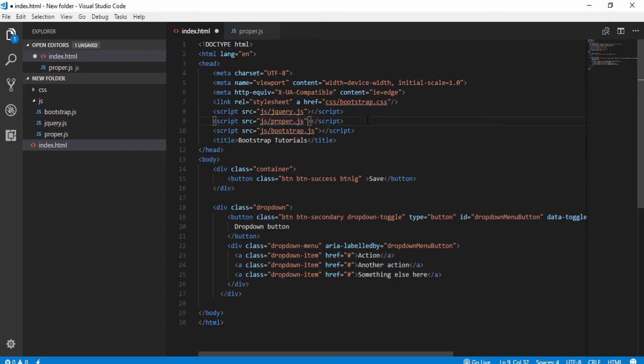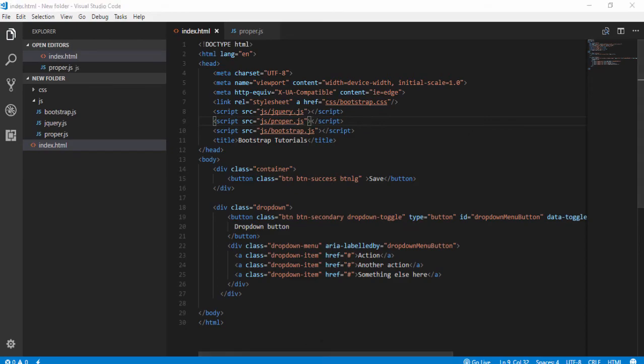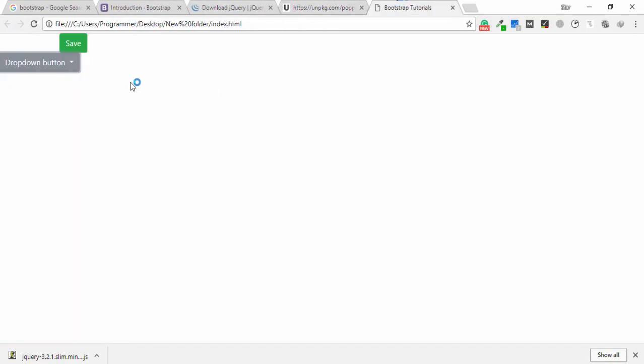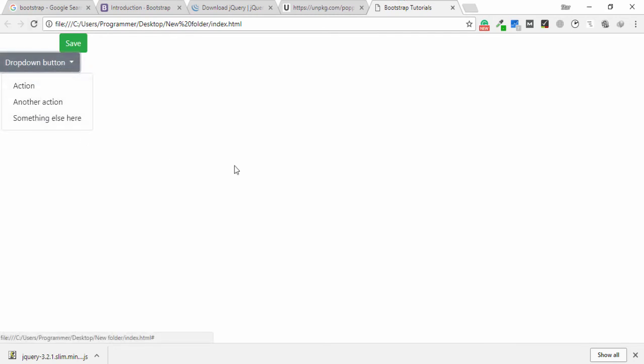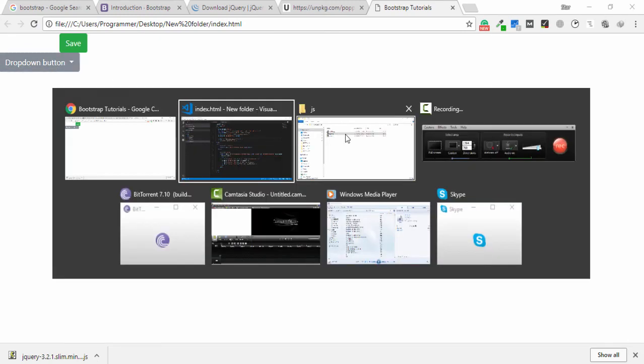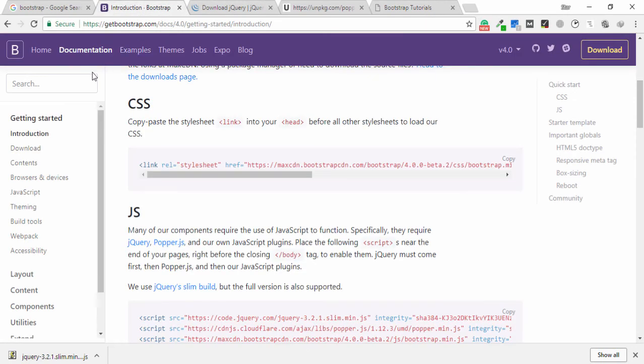Save the file. Now we are able to use the dropdown menu — refresh the page and click on it. As you can see, the dropdown now works. If I remove the proper.js file and include only jQuery, then refresh the page, the dropdown menu stops working again.